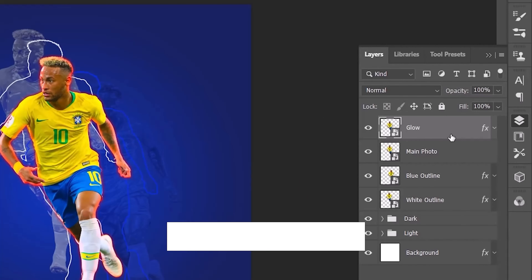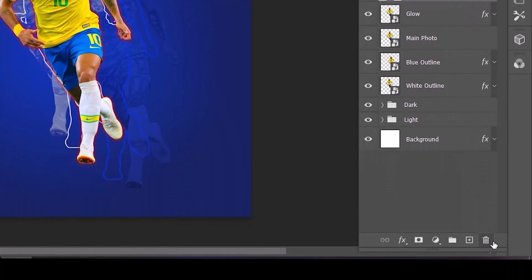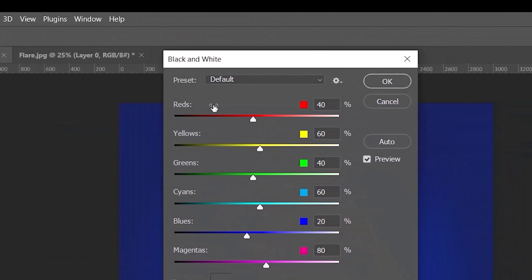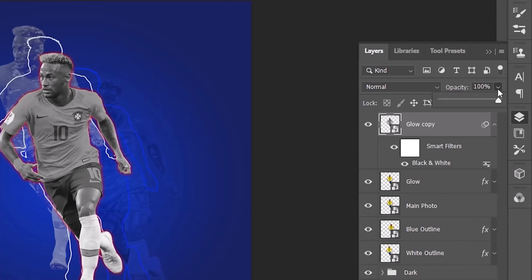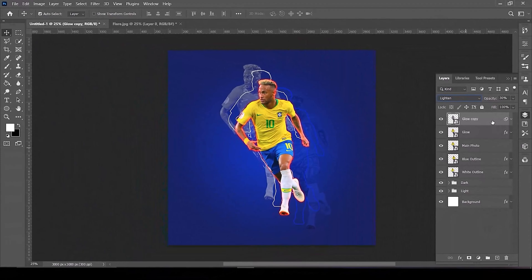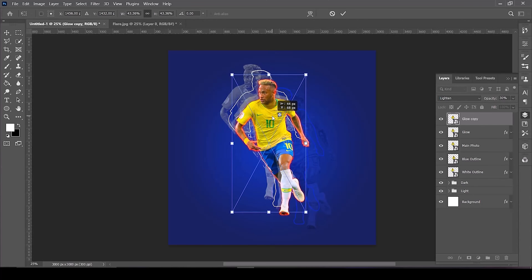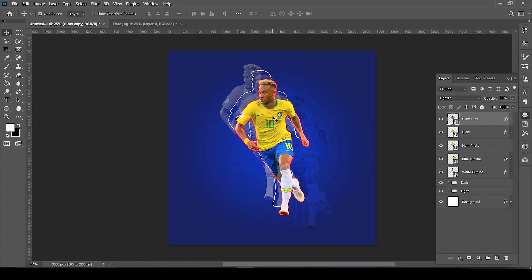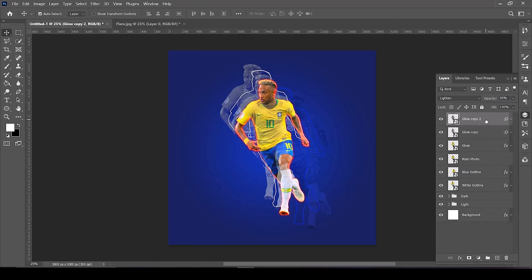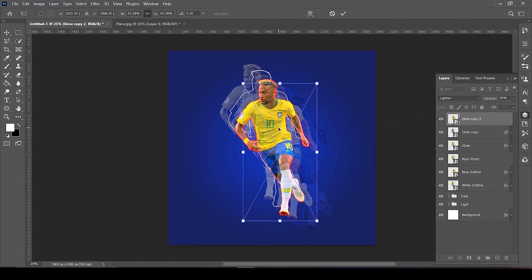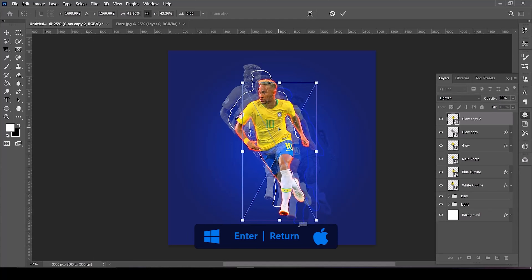Select the glow layer and duplicate it by pressing Control or Command+J. Remove the layer effects by dragging the effects to the trash bin icon. Go to Image > Adjustments, select Black and White, and click OK. Set the opacity to 30 percent and set the blending mode to Lighten. Open the Transform tools by pressing Control or Command+T and position it in the middle of the white outline and the main photo. Duplicate it again with Control or Command+J, press Control or Command+T, and position it in the middle of the blue outline and the main photo. Then press Enter or Return.